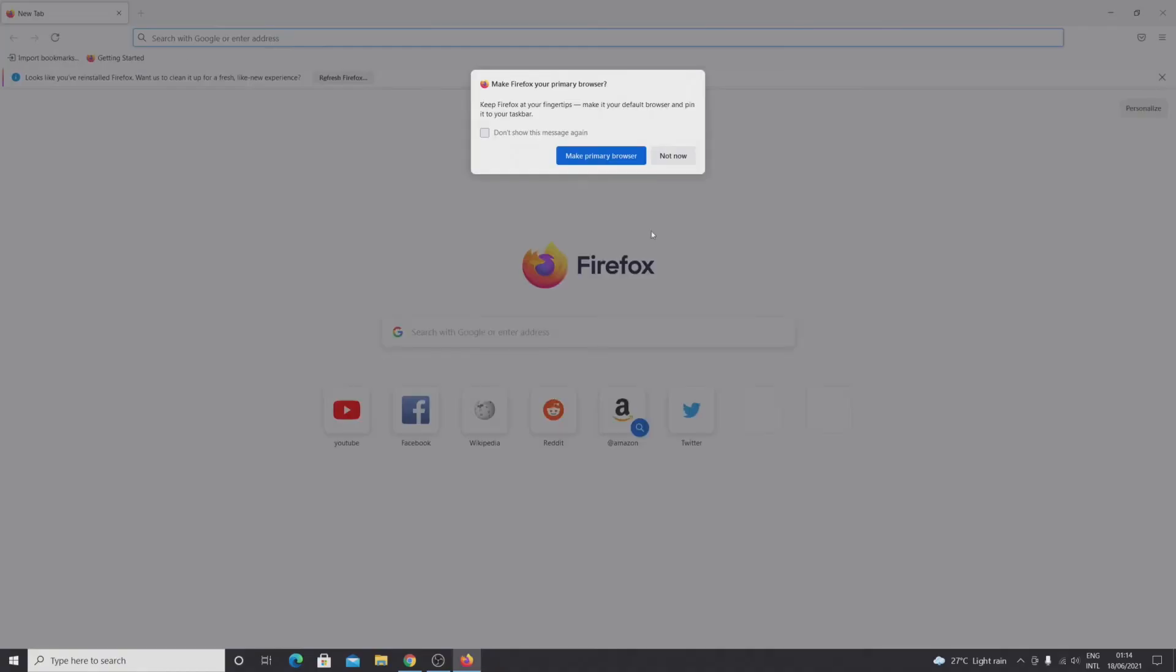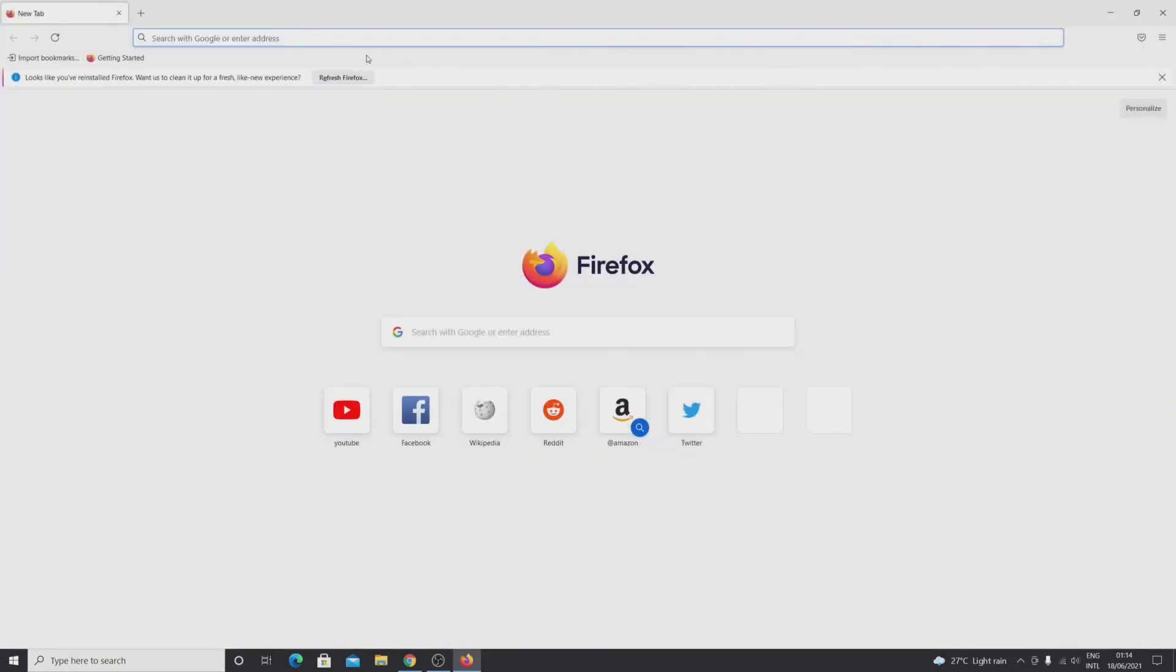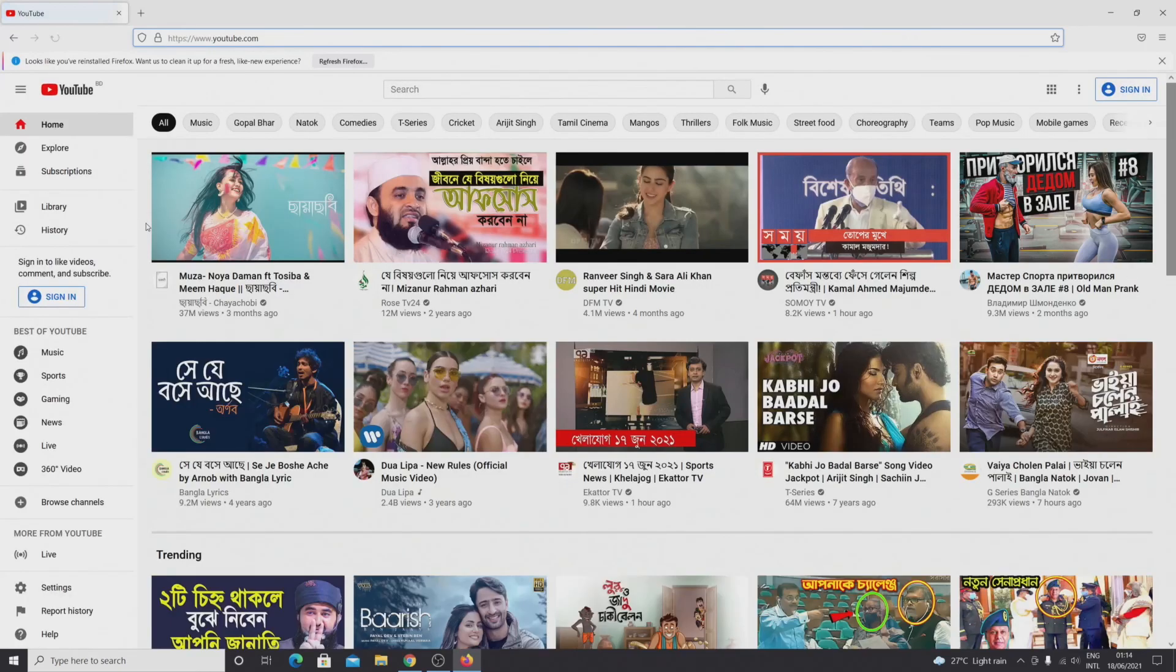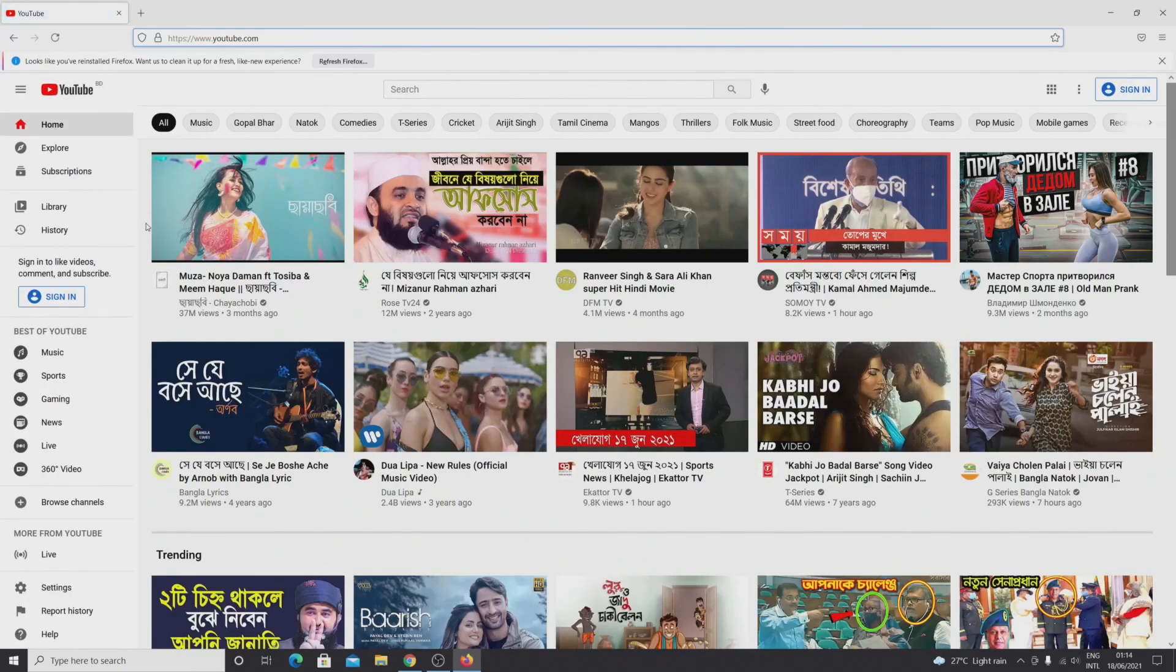Now as you can see, Firefox has been installed and you can make it your primary browser. I'm just going to click on not now and we are on Firefox. Let's try YouTube. As you can see, we are browsing on Firefox.